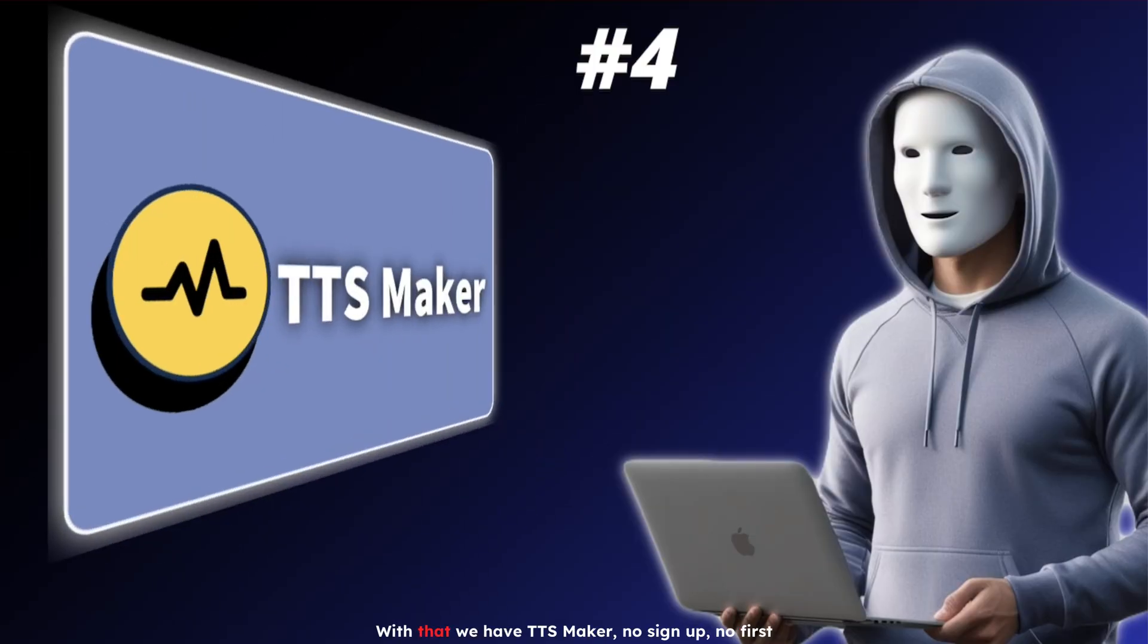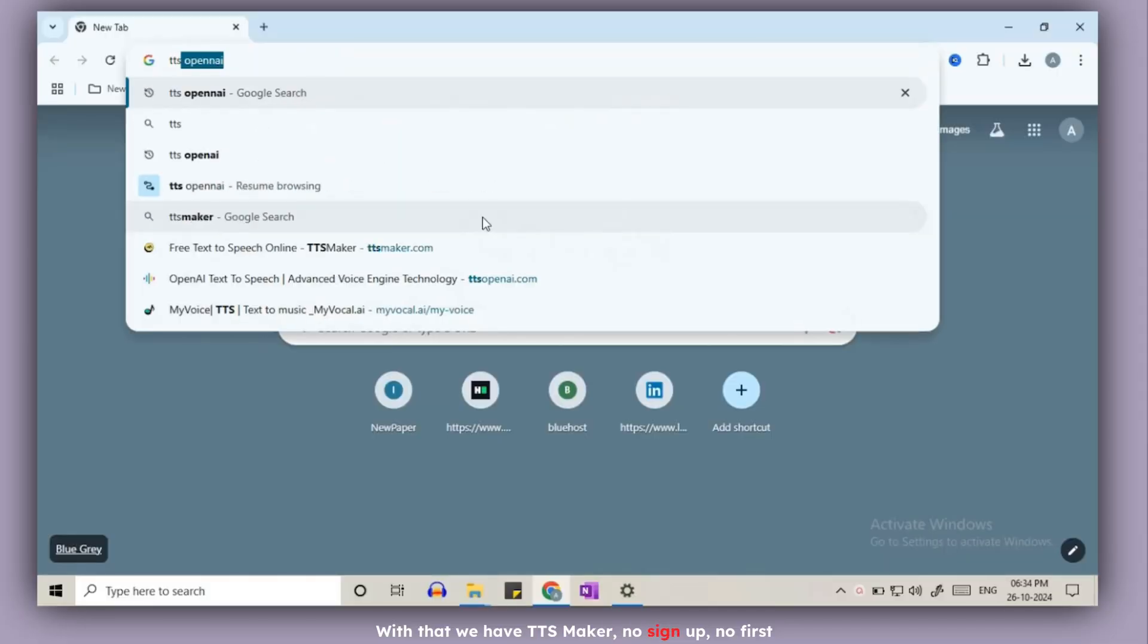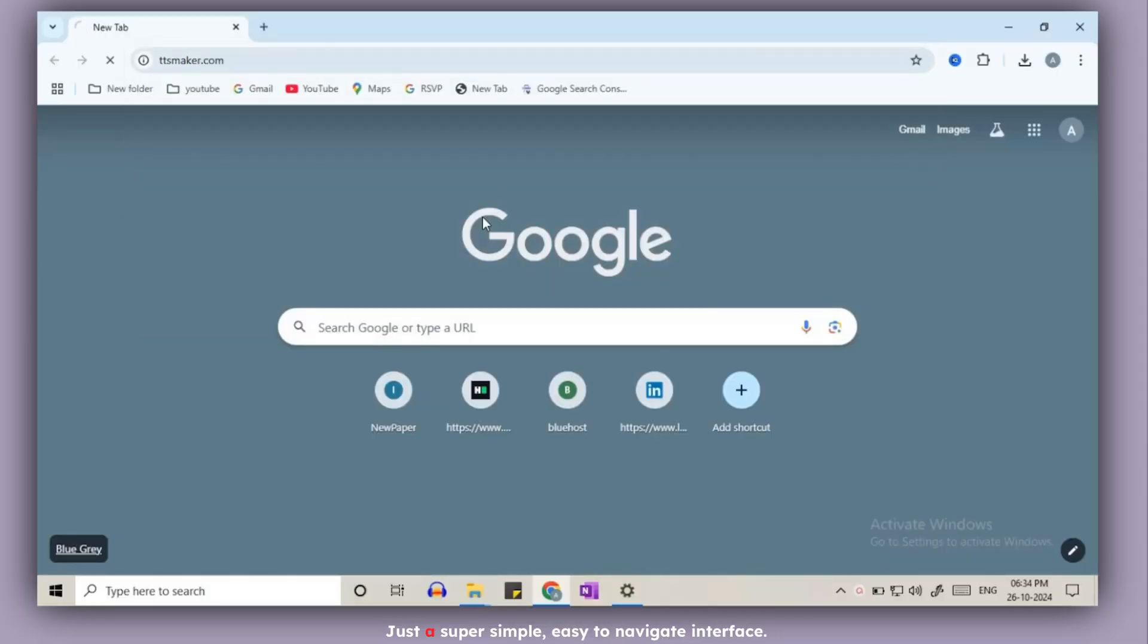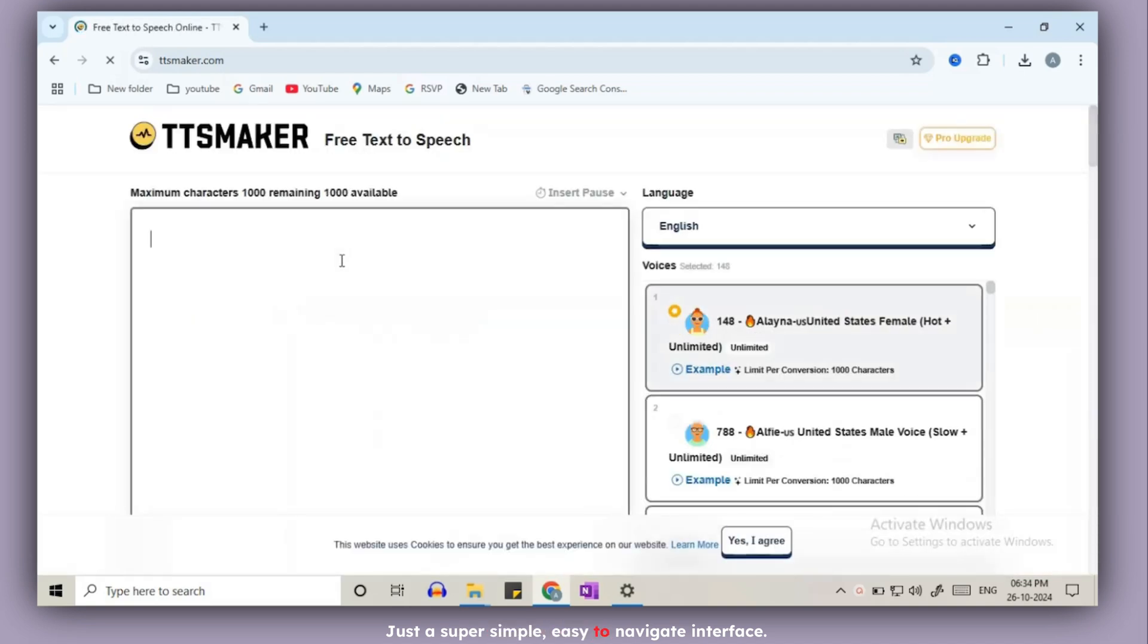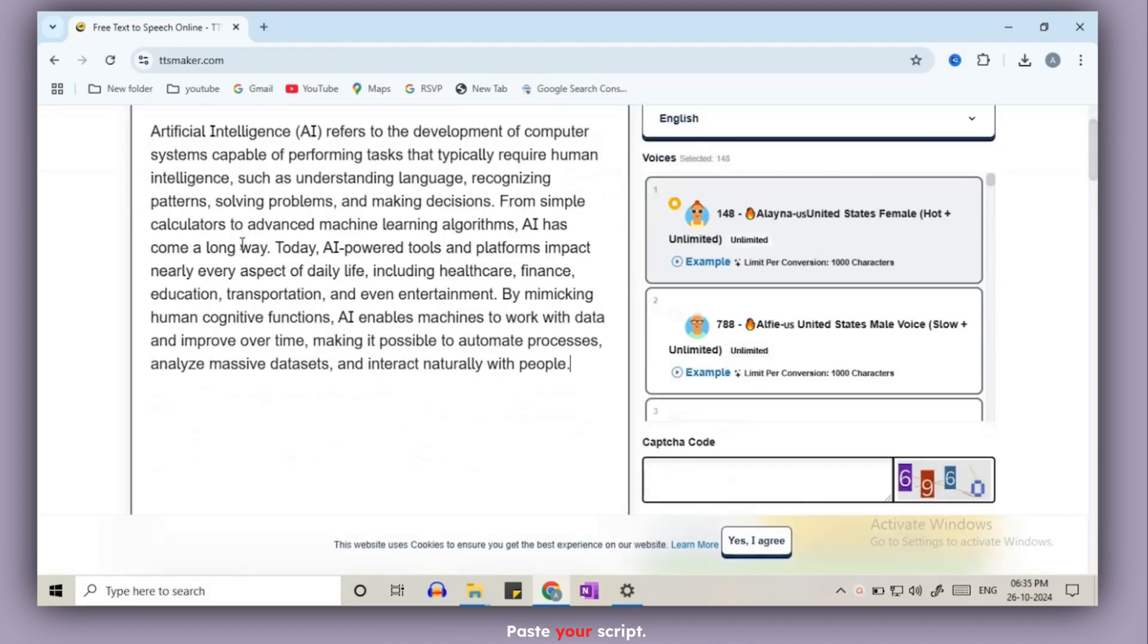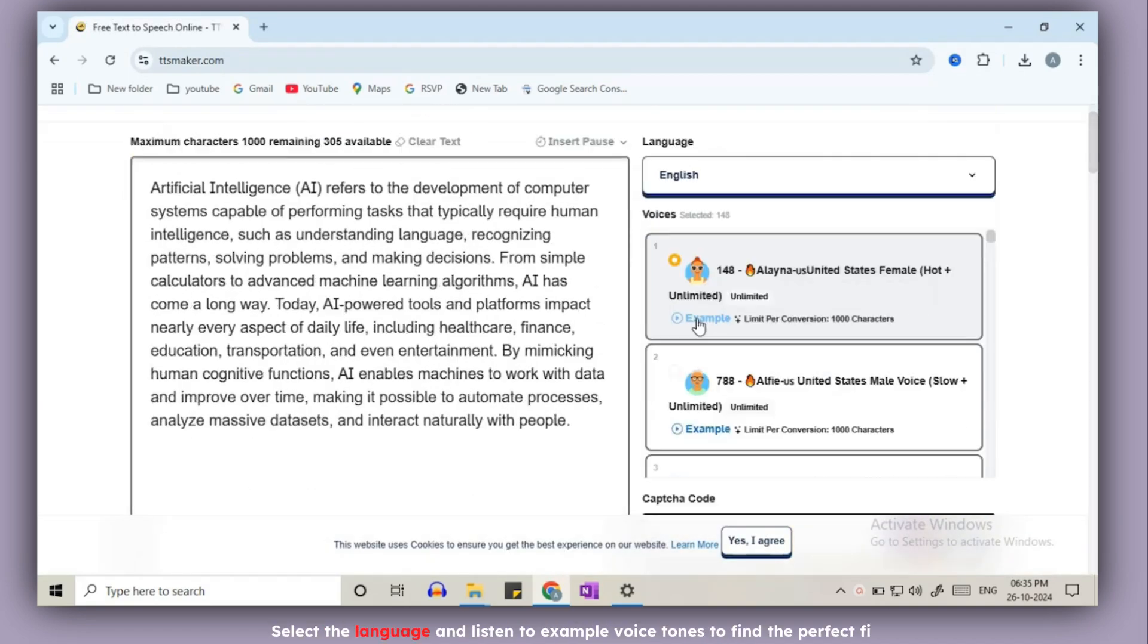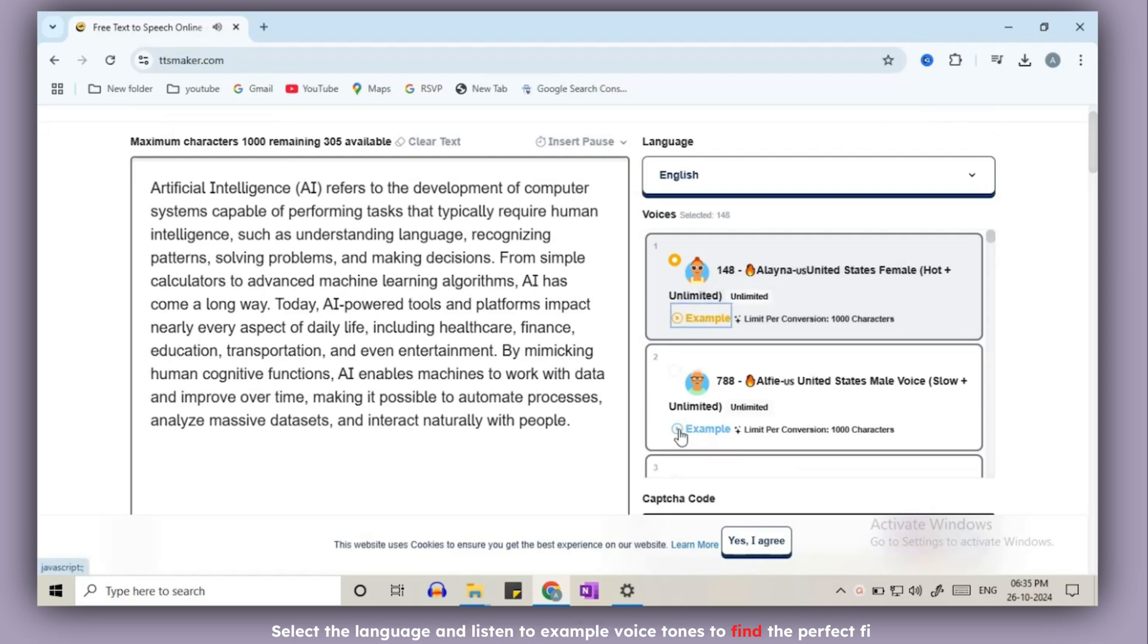Next up we have TTS Maker. No sign up, no fuss, just a super simple, easy to navigate interface. Paste your script, select the language and listen to example voice tones to find the perfect fit.